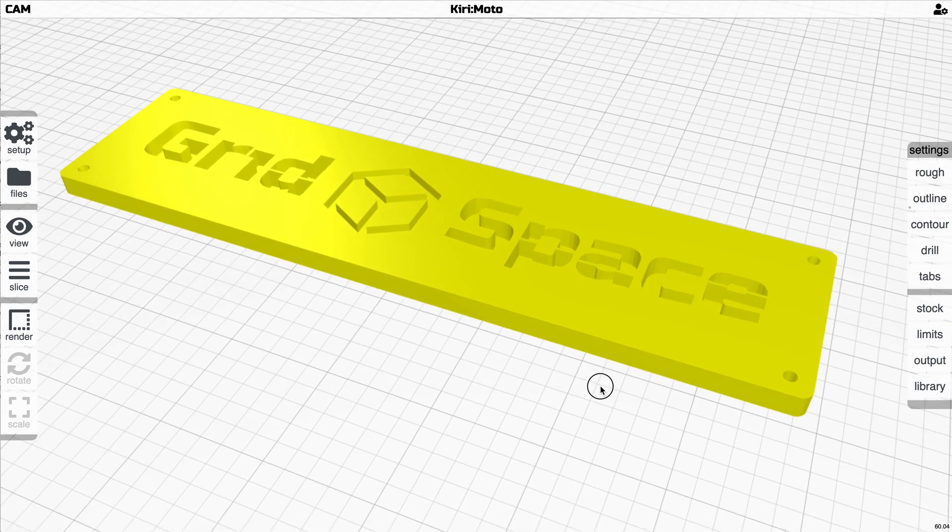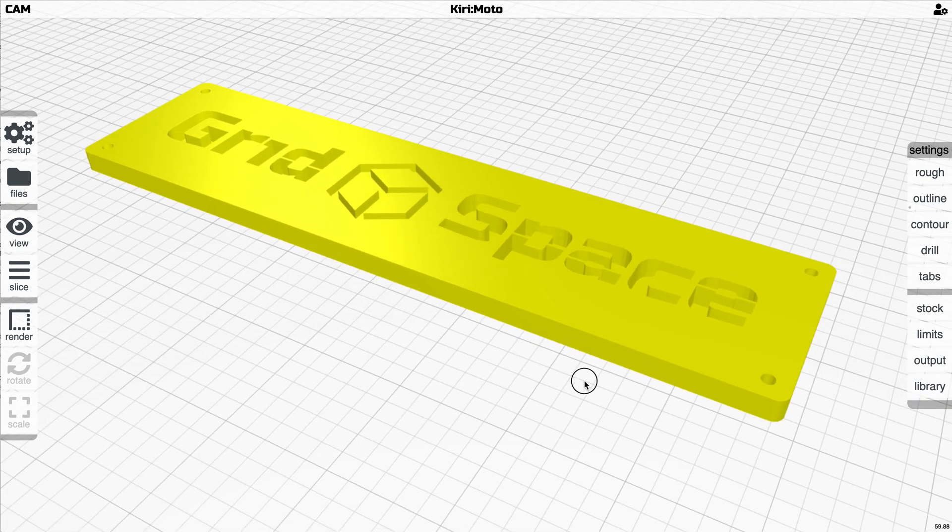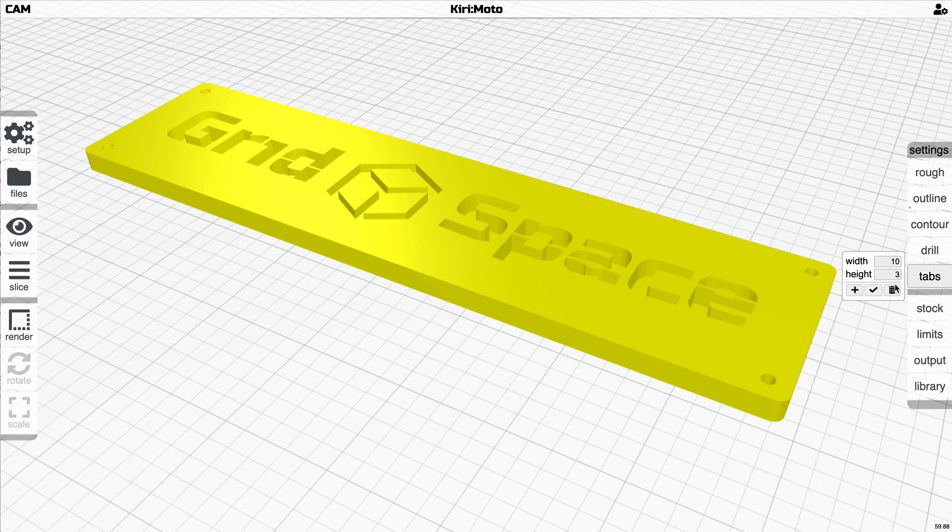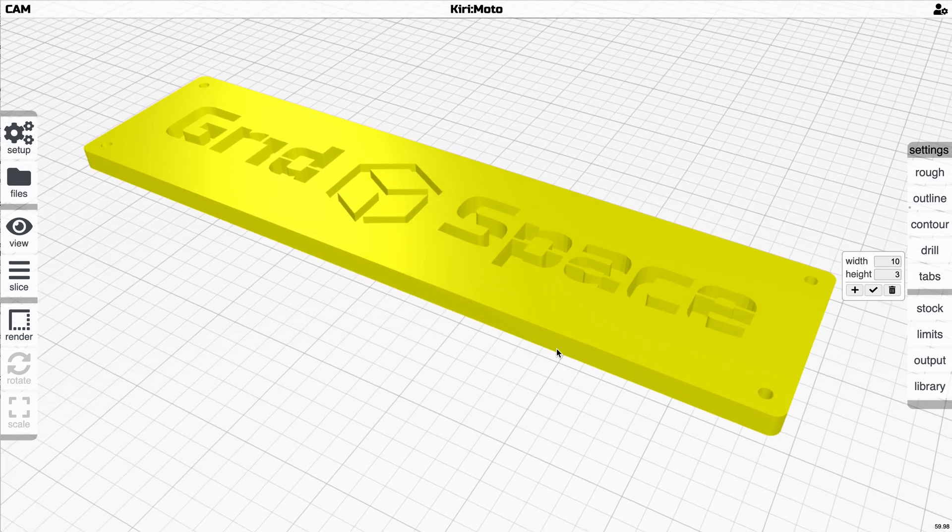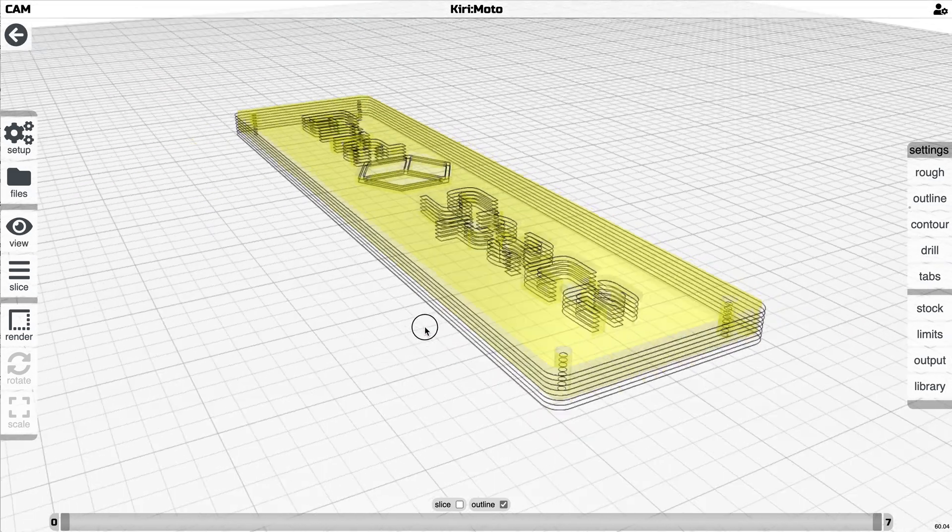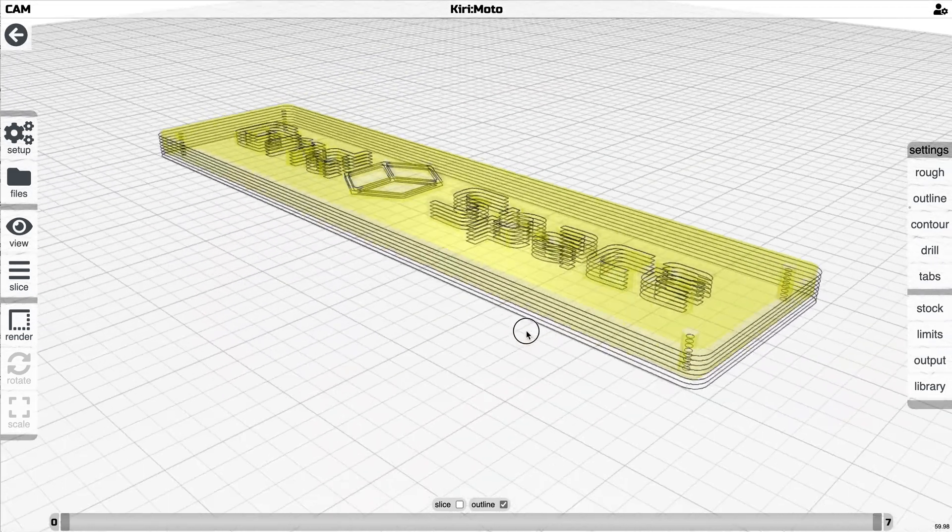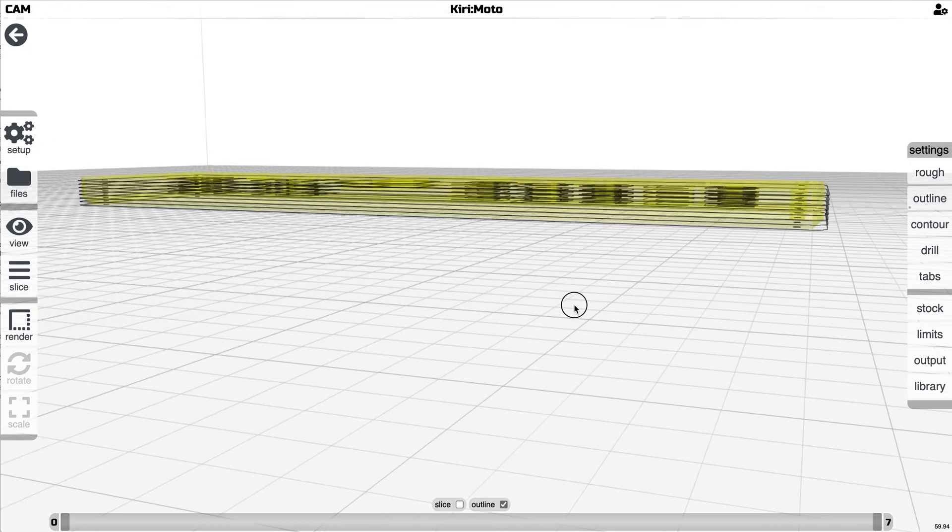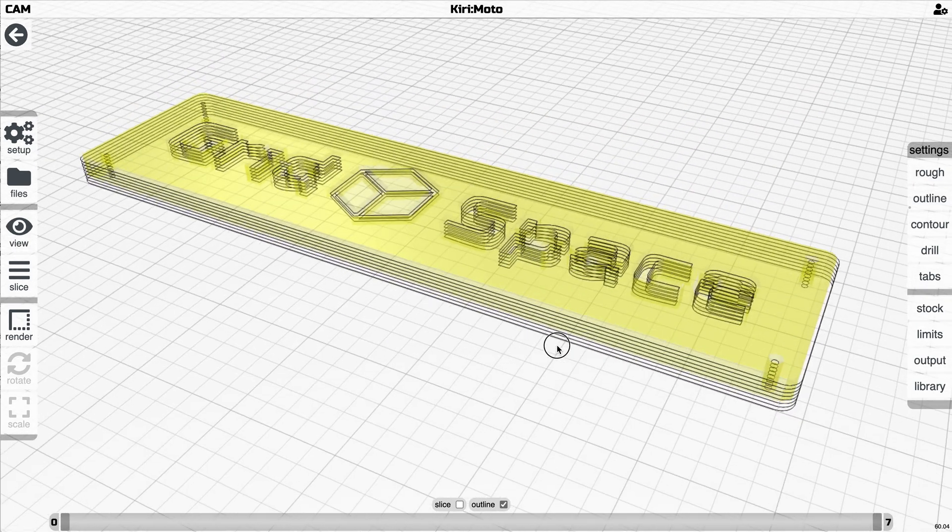All right, here's an intro to the new manual tabs feature in cam mode. So without tabs, this is what you get cut down to the surface.